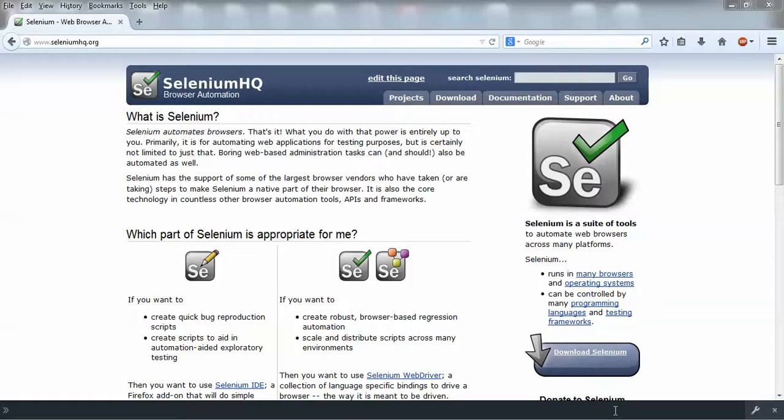So you do not have to pay anyone. On the screen you can see there is a standard website, www.seleniumhq.org. From this website you'll get everything you require to start with Selenium automation.